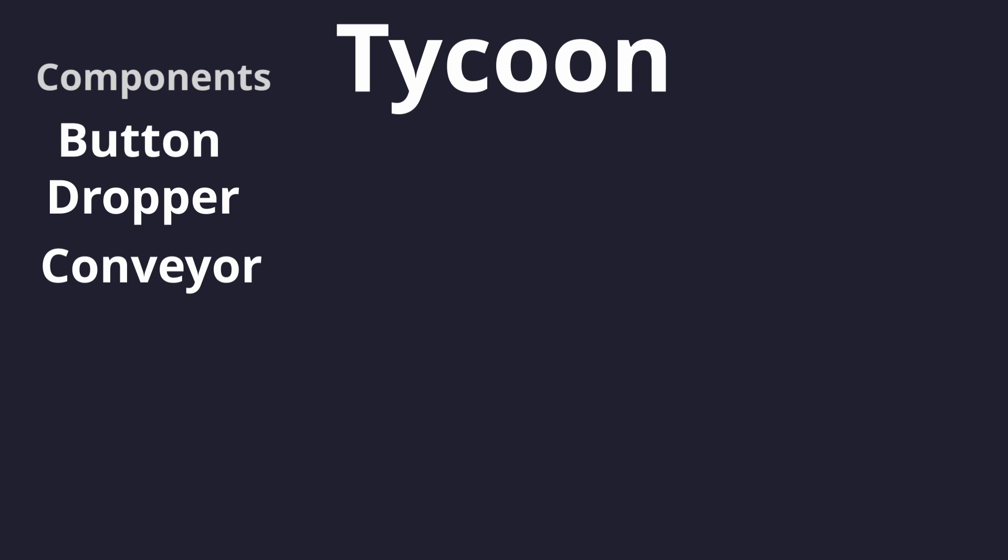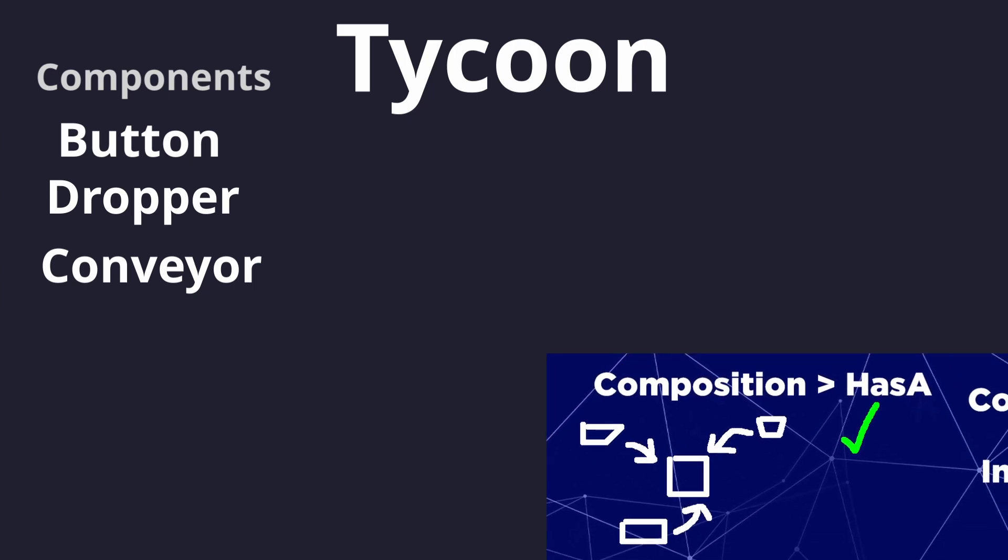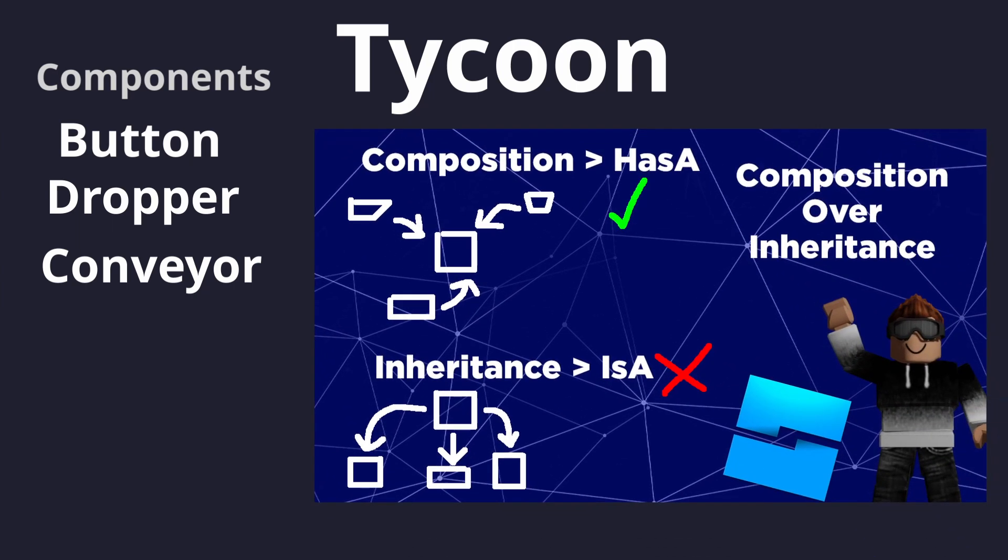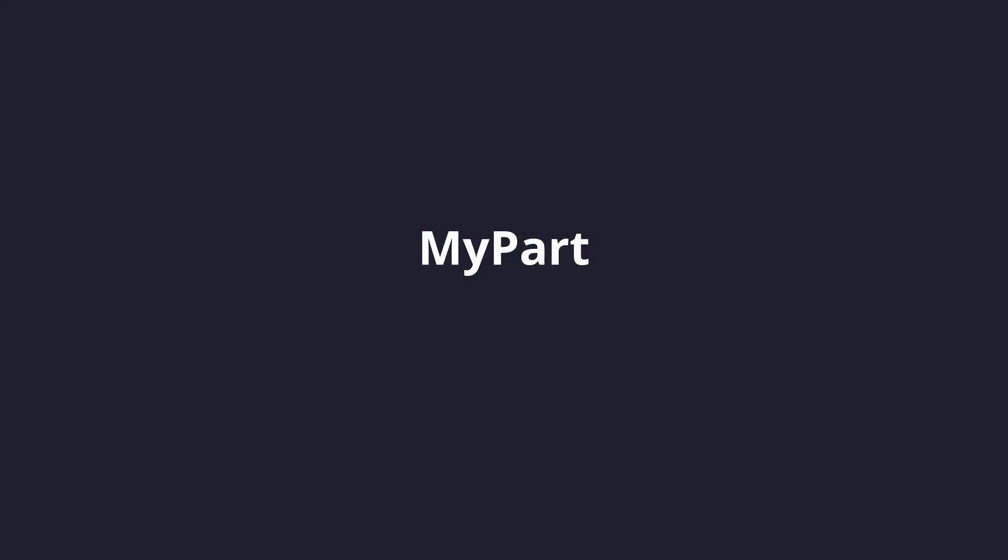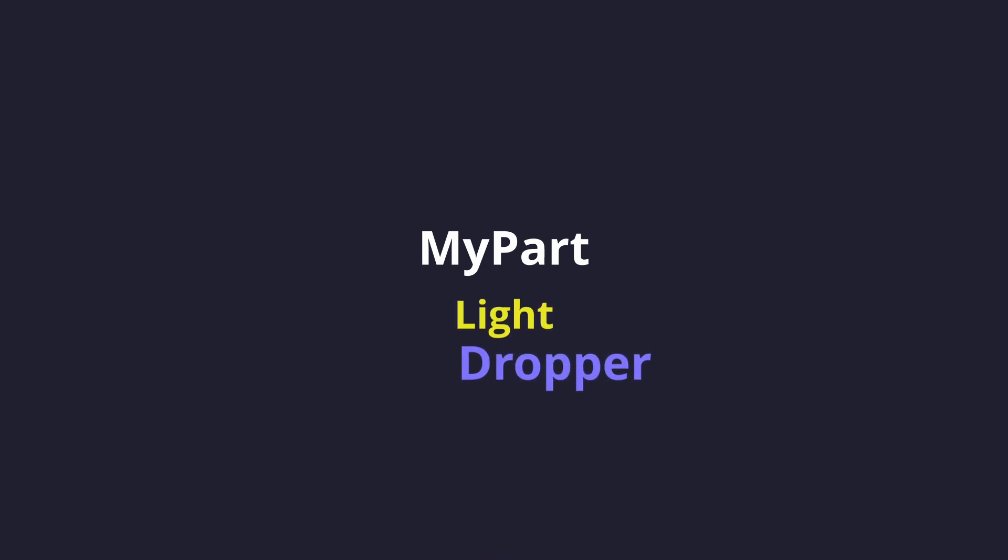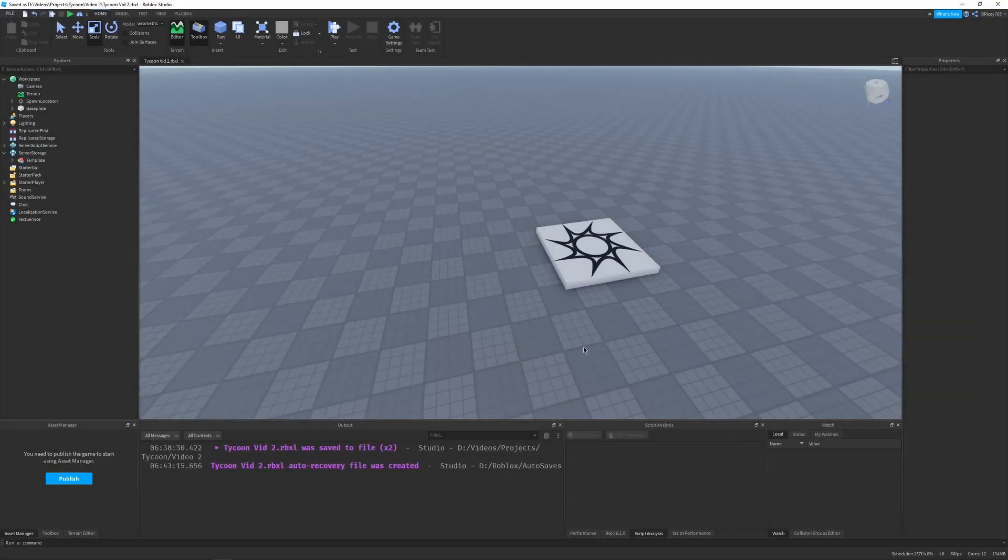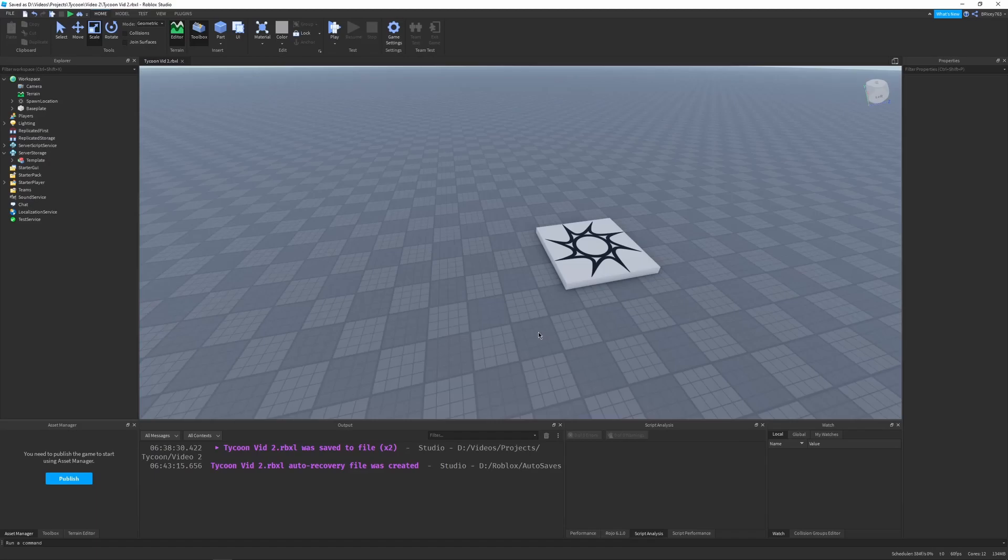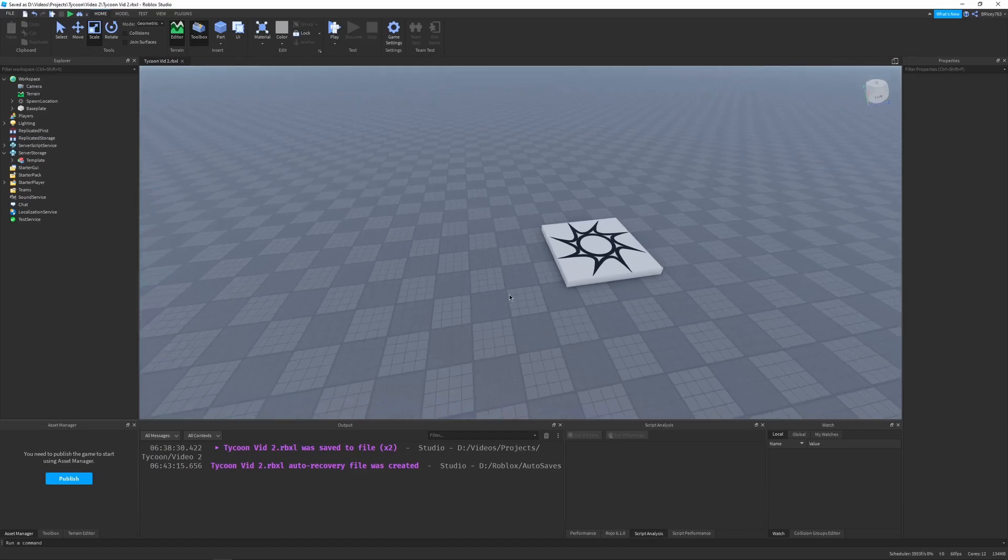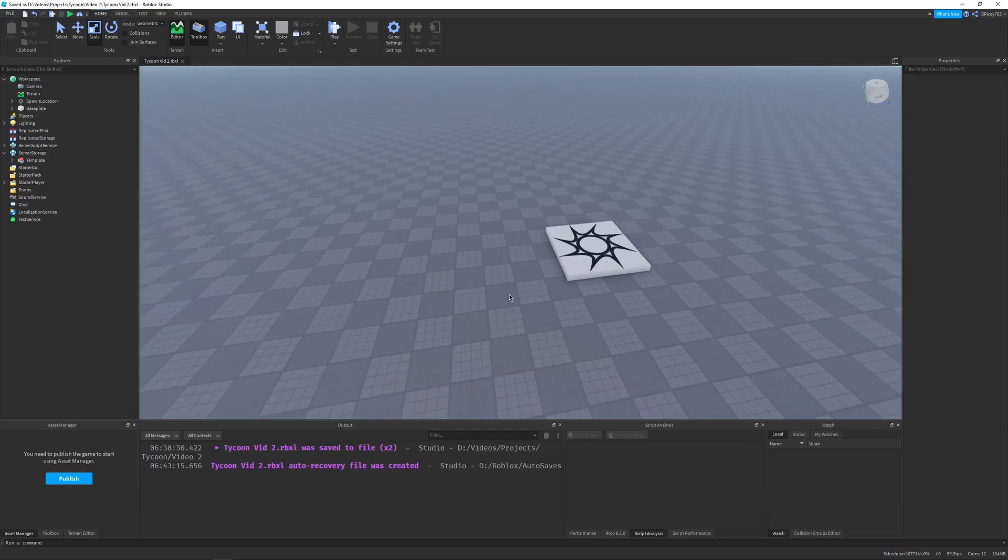And I have a video going over composition or the component system in more detail, and I'll link it right now and in the description. Now that you know what the component pattern does and why we use it, it's time to figure out the how.